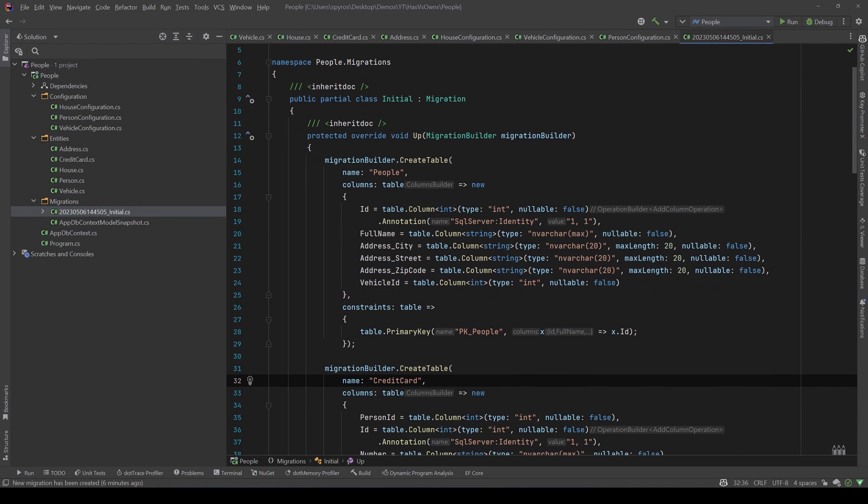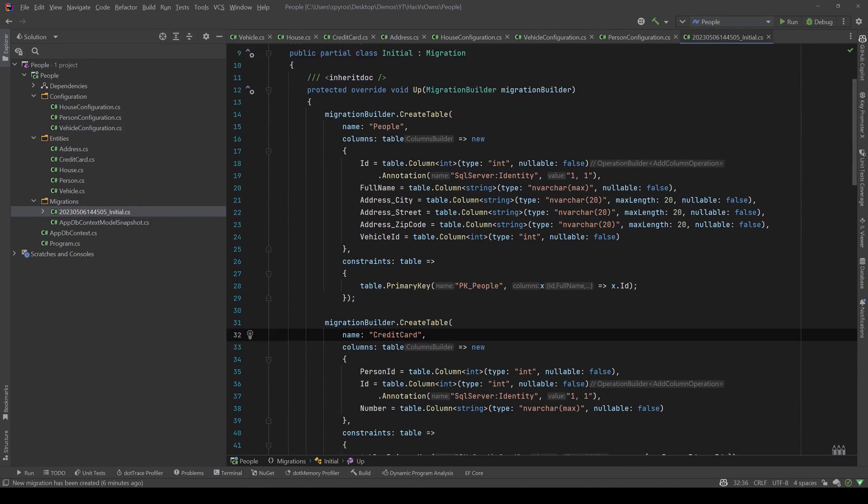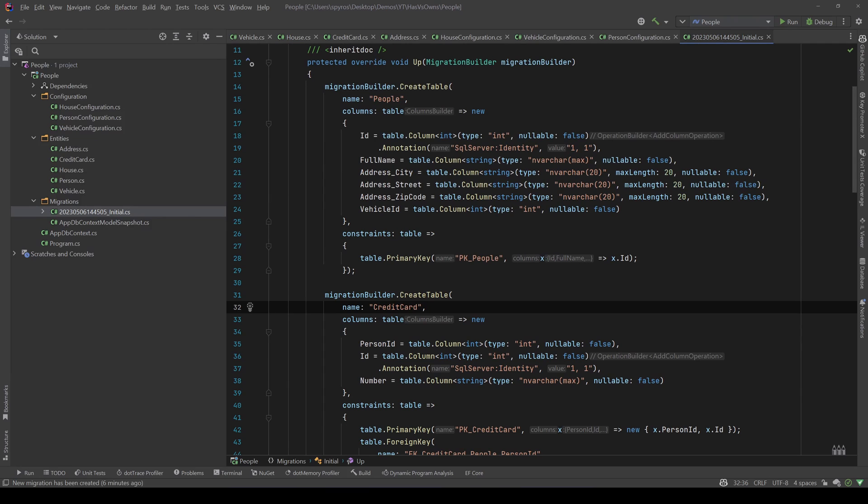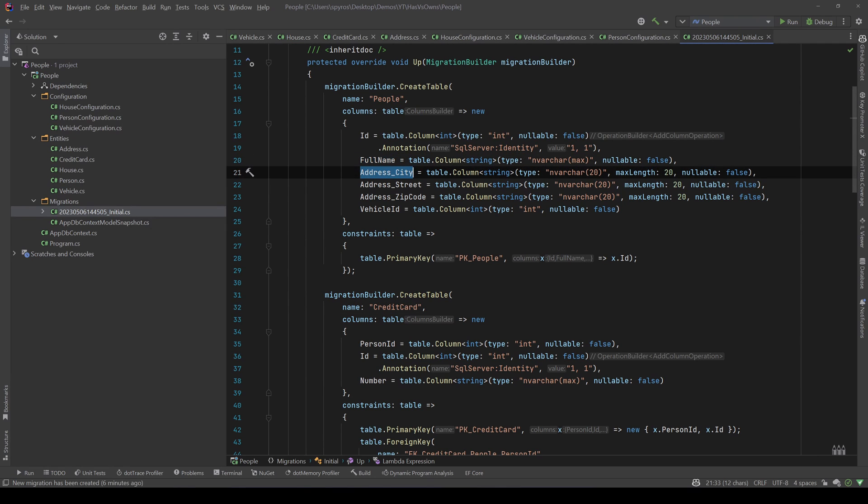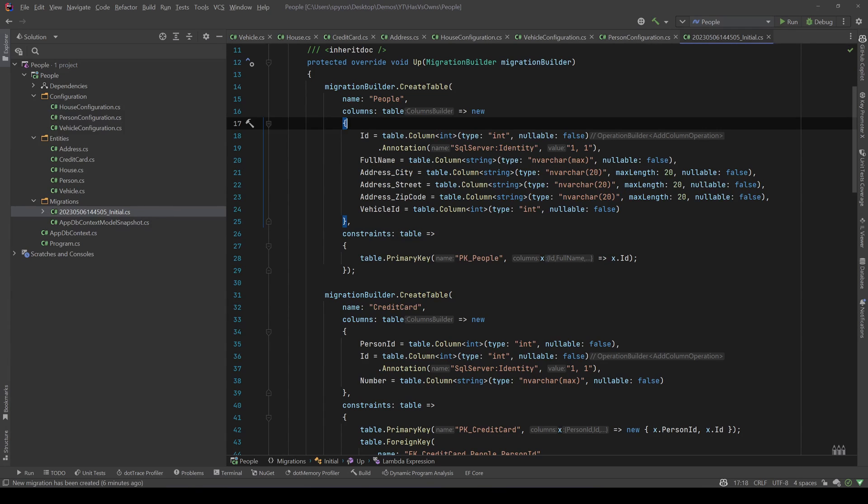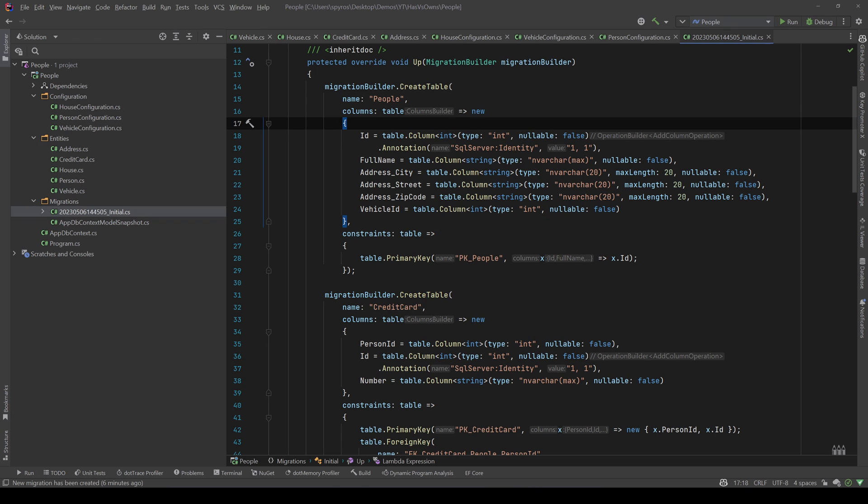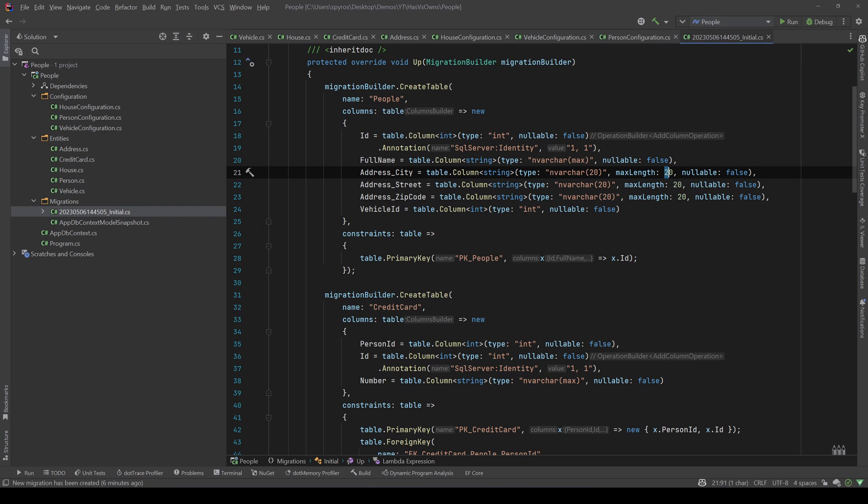So it created the People table and it has an ID, a full name, and for the address it did not create another table but actually created the three properties inside the People table: the address_city, address_street, and address_zip code. And as you can see they have a max length of 20.